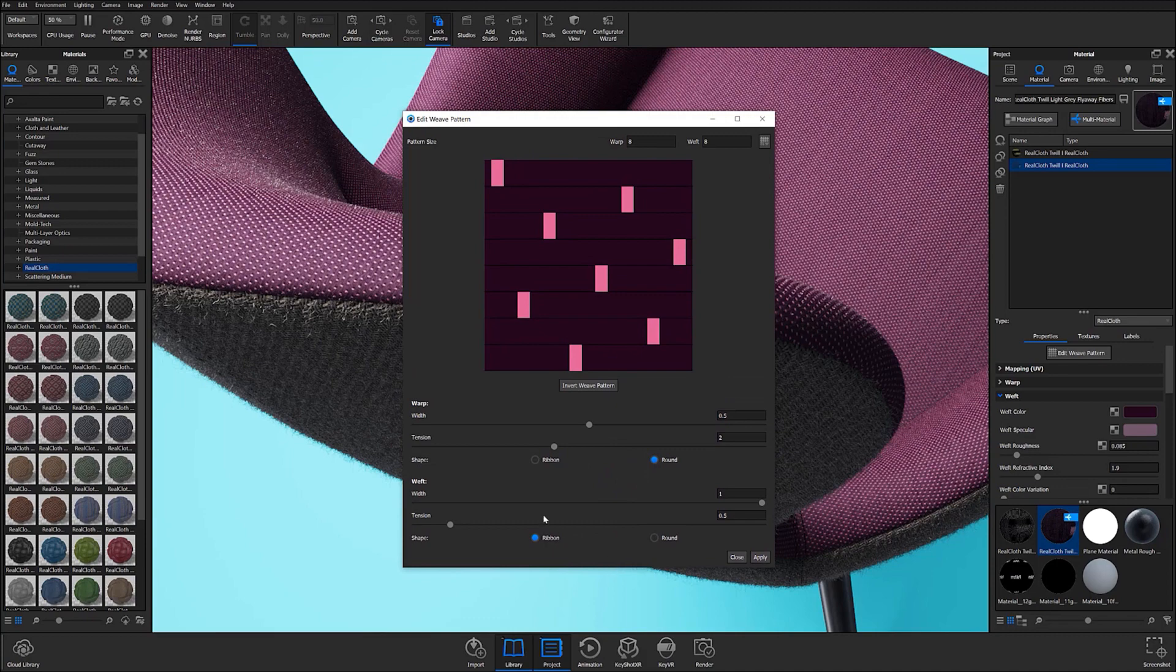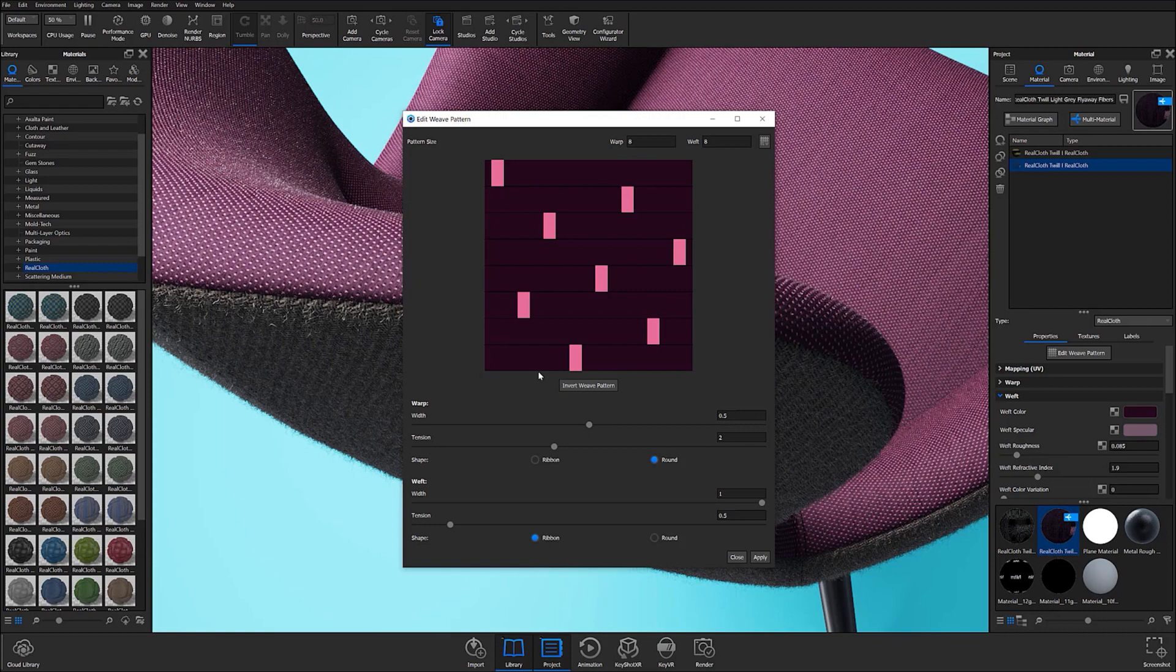Here Keyshot Pro users can adjust warp, weft, and shape as well as assign pattern presets and directly interact with the weave pattern graphic for further customization.